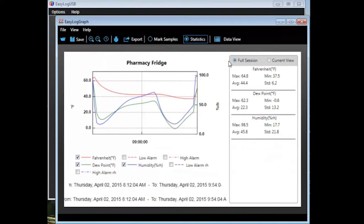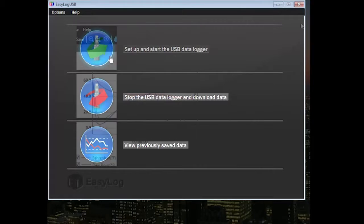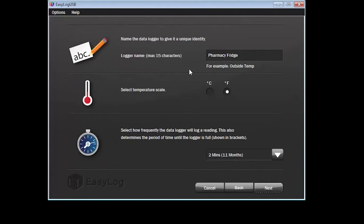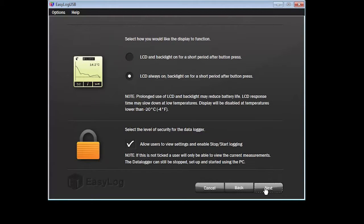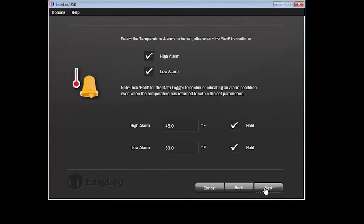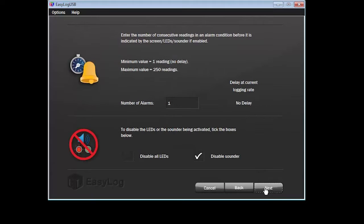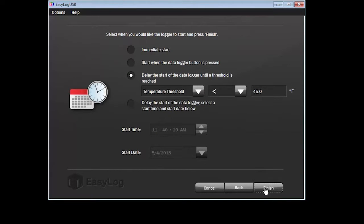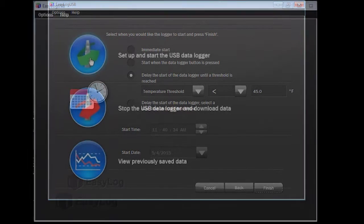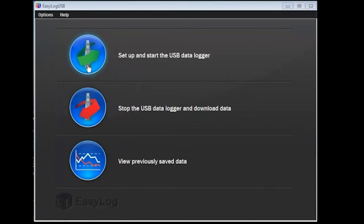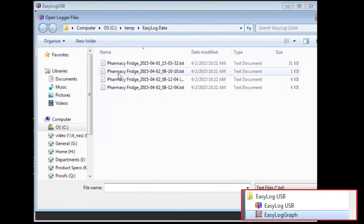It is important to remember that the device was stopped prior to downloading the data. Before you can use the data logger again, you will need to rerun the Setup and Start the Data Logger option. You should not need to change any values except the delay start option. You can start the logging immediately from the device, but the data logger will likely go into an alarm mode — this can be an issue if you selected the hold option when setting the alarm conditions. You can view previously saved data at any time by selecting the appropriate option from the menu, and you can also launch Easy Log Graph from your Windows menu.